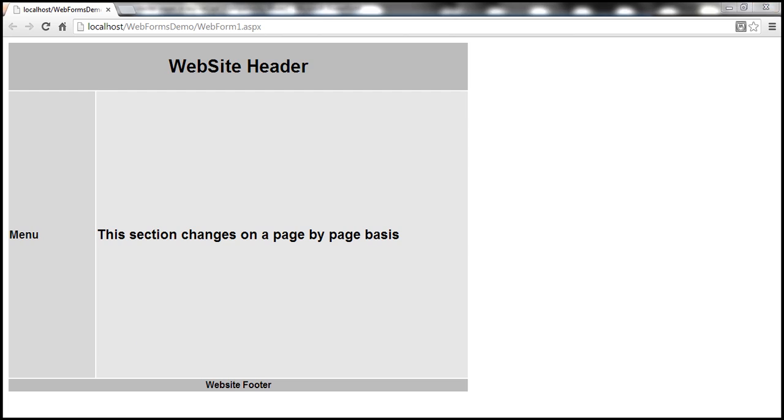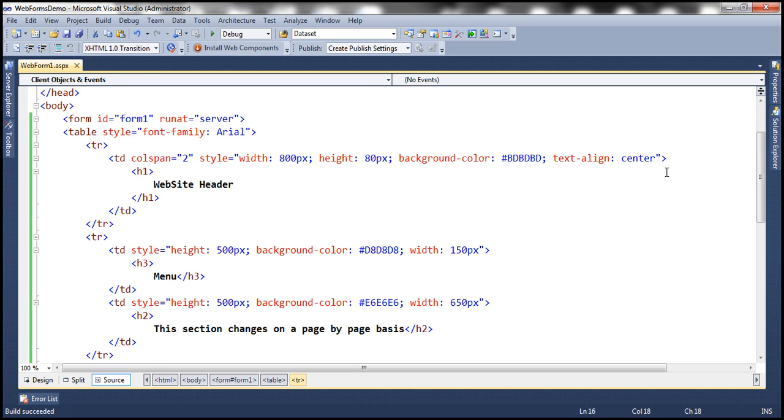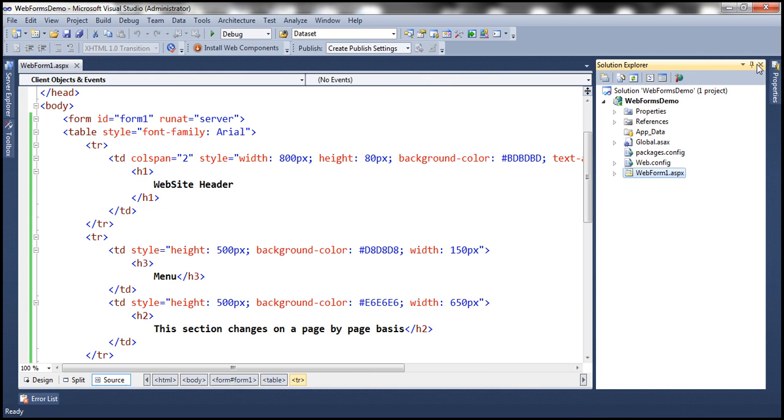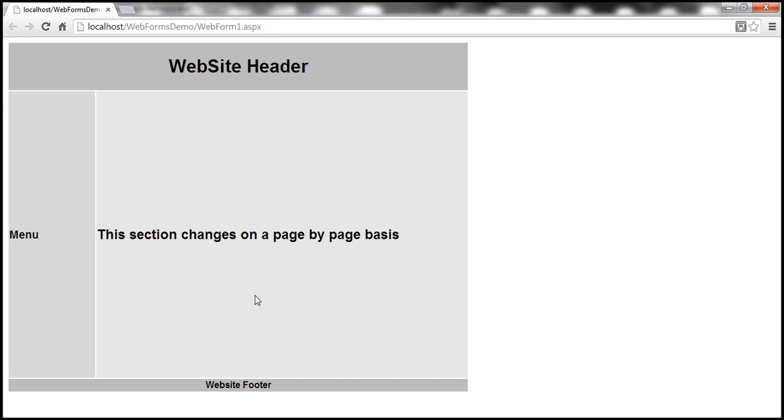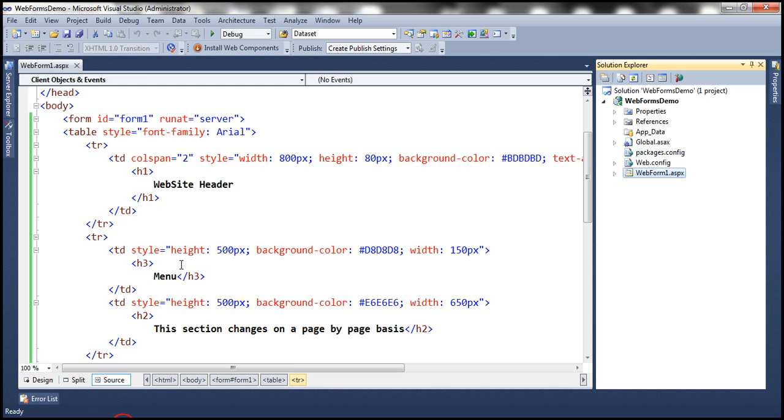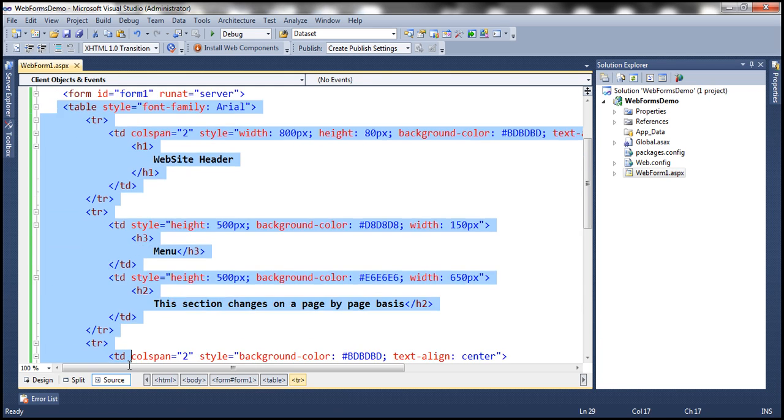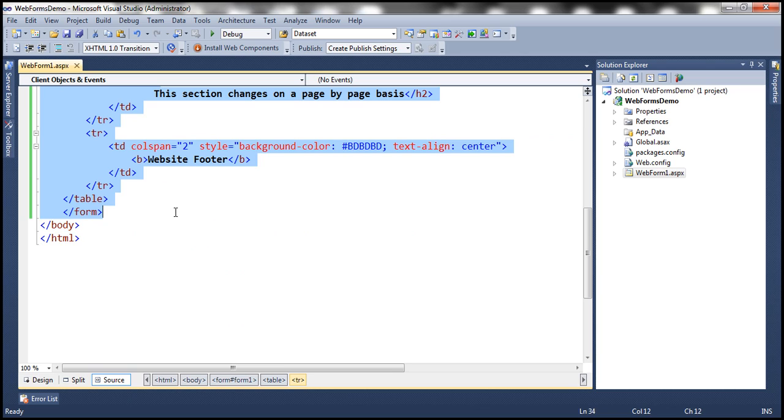Now let's say we want to have this similar layout on all of the pages in our entire application, and let's assume our application is going to contain 200 webforms. If we want to have this layout on all of the 200 webforms, then we need to copy this HTML on all of the 200 webforms. So what are the drawbacks of copying and pasting this HTML on all of the pages within the application?